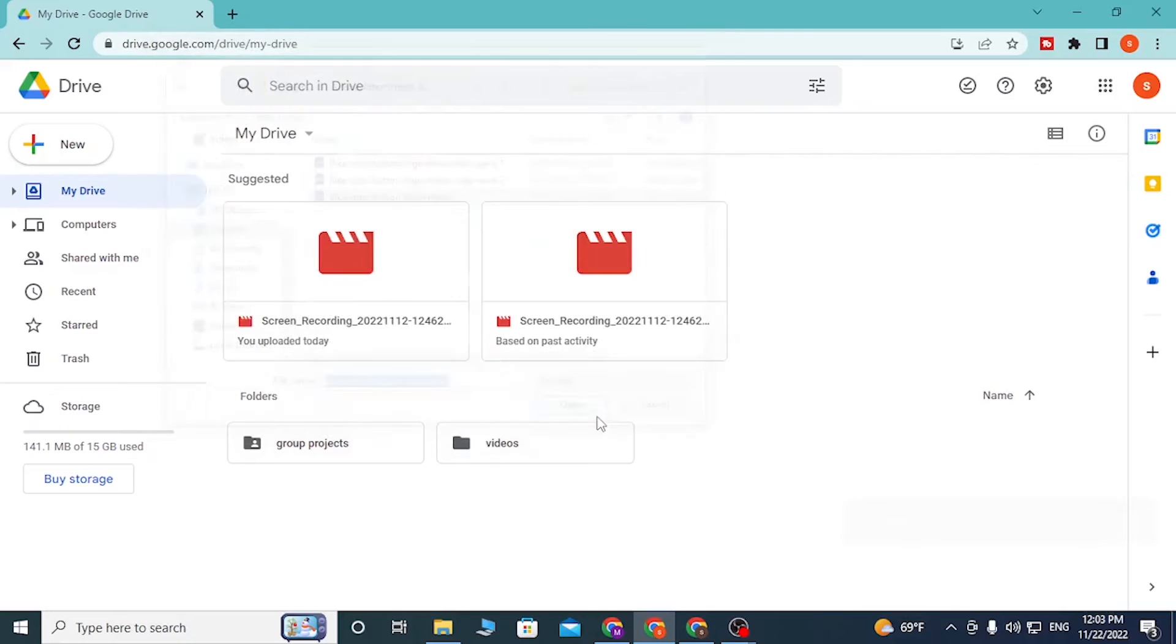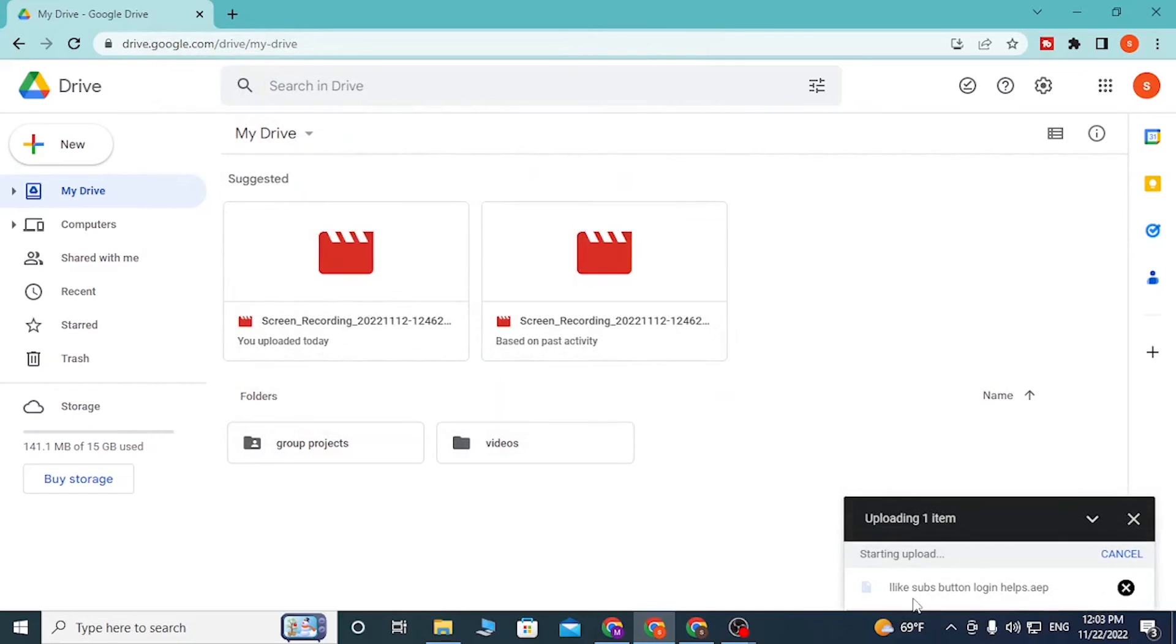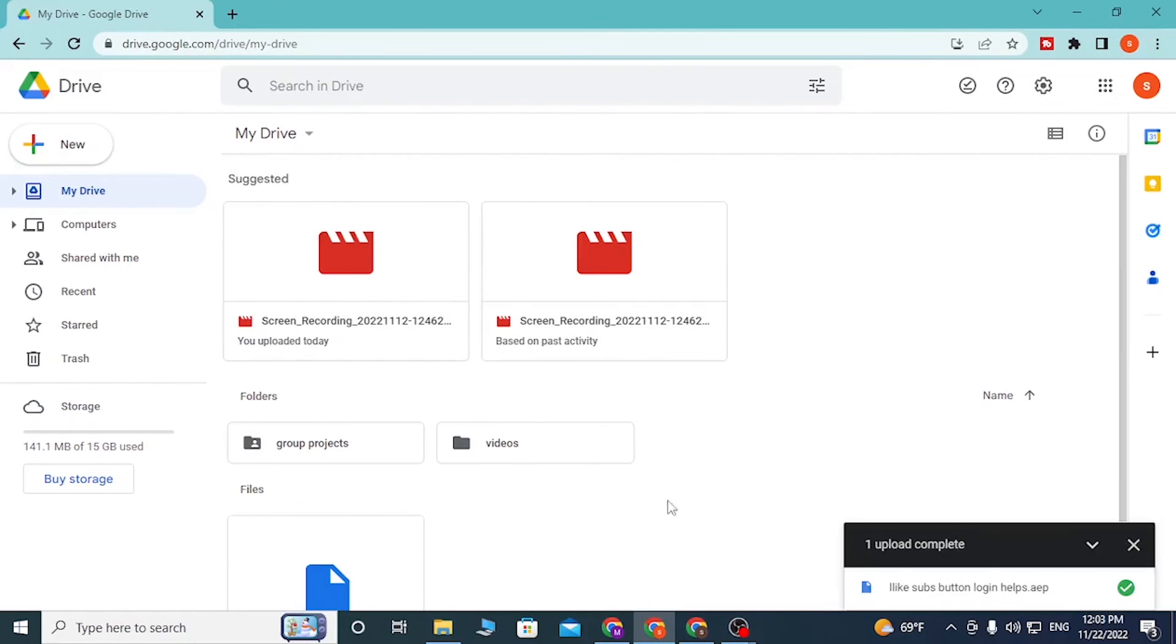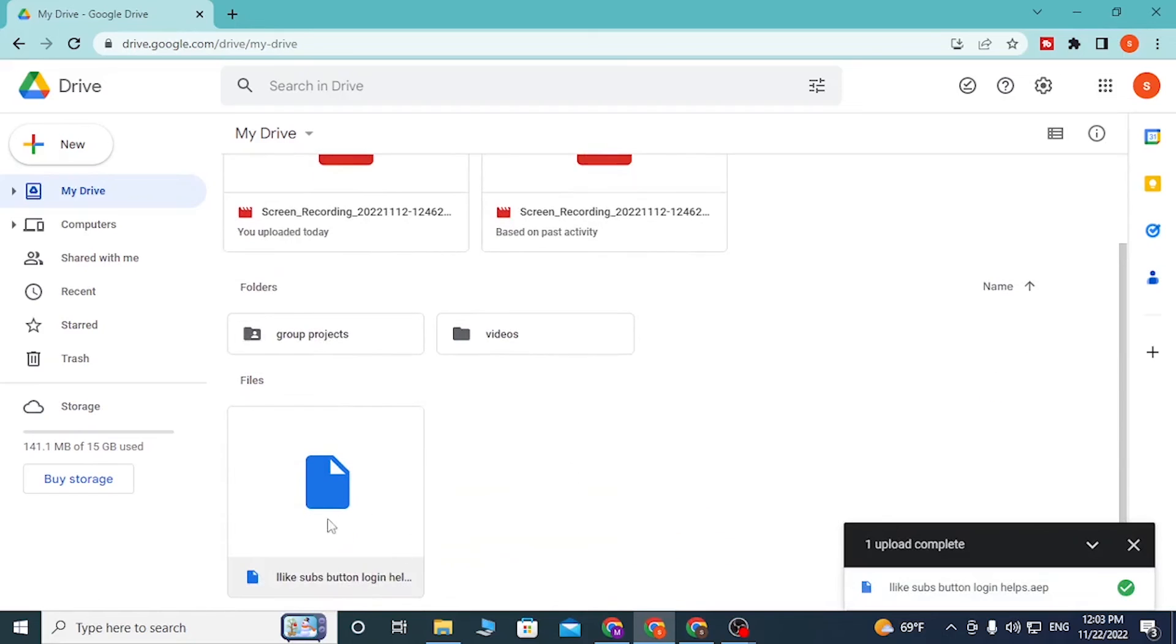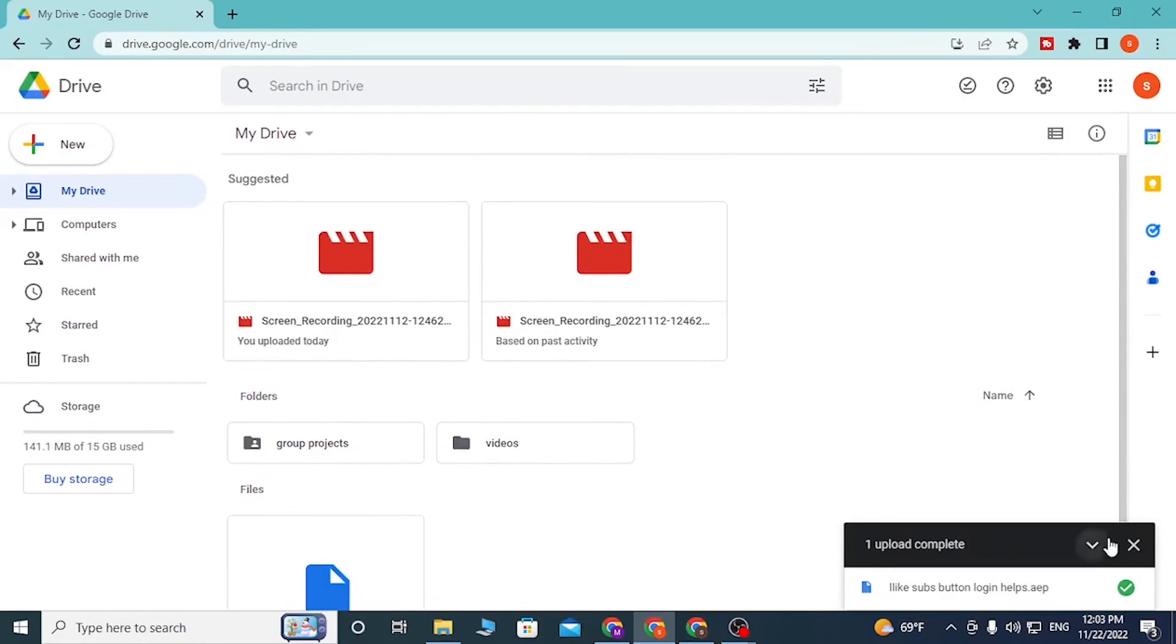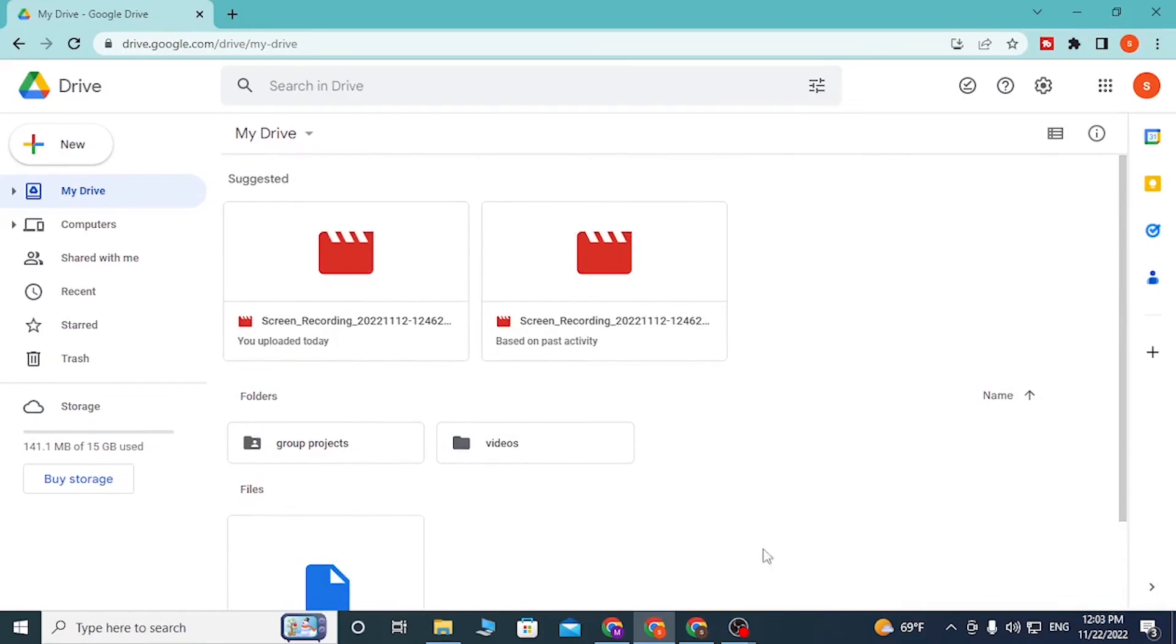You can see almost anything is uploadable, and you can see guys, it has been uploaded. And there, guys, this is how you upload files on your Google Drive.